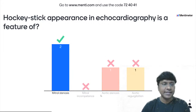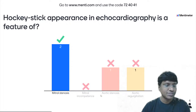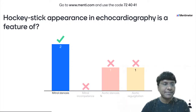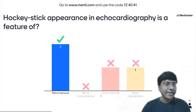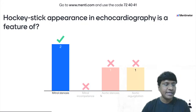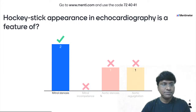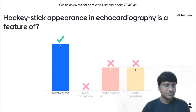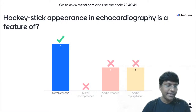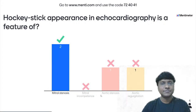Majority of you have answered correctly. The answer is mitral stenosis — in mitral stenosis you will have the hockey stick appearance in echocardiography. Now, where do you get hockey stick appearance on ECG? Any one of you? In patients with digoxin effect, you will have hockey stick appearance on the ECG.